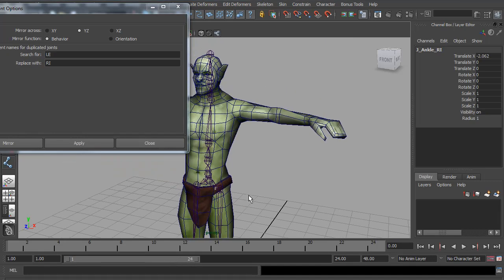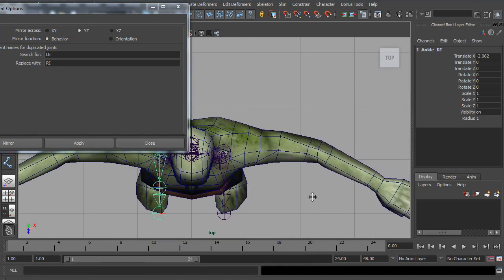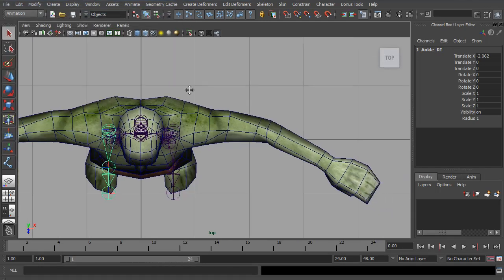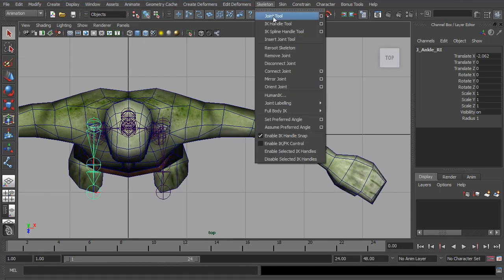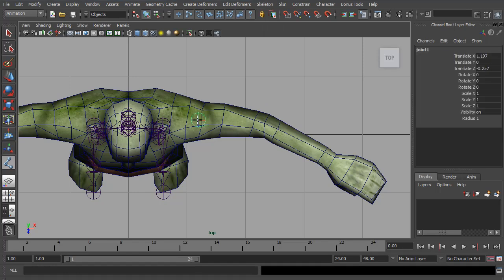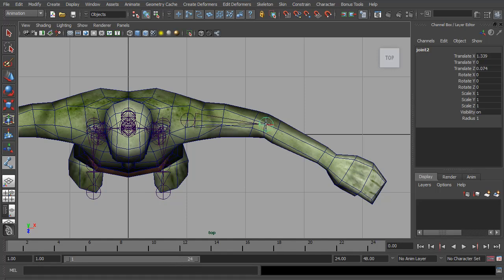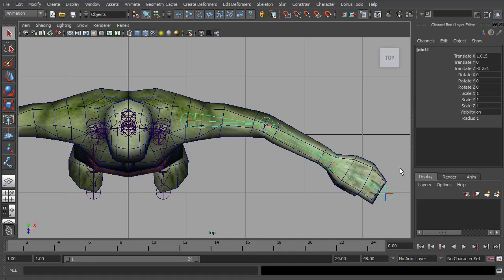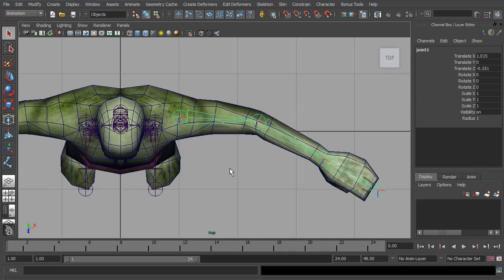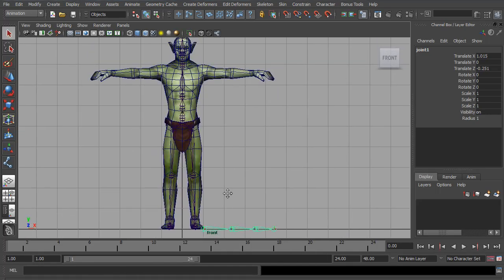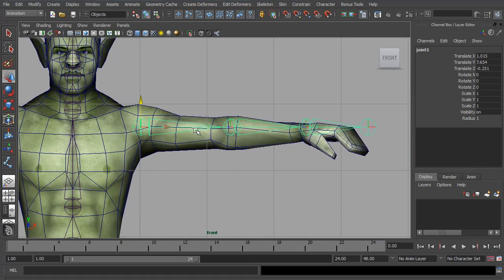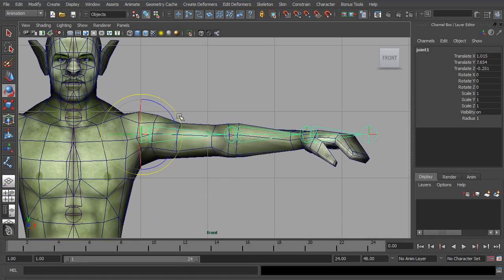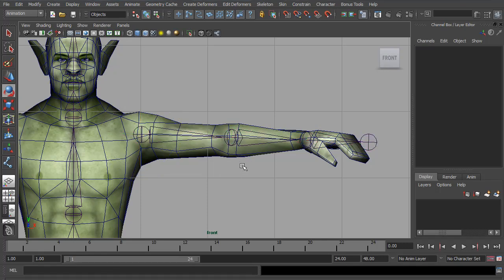So next I want to start on the arms. I'm going to go to the top view. And again, go to Skeleton, Joint Tool. And I'm going to start by placing the shoulder joint. I think that edge loop. And I'm going to place the elbow, and the wrist. And finally an end for the hand. And hit Enter. Now if we go to the front view, we can move that up into position. It's very similar to how we did with the legs. And again, rotate it down into position. That looks pretty good.